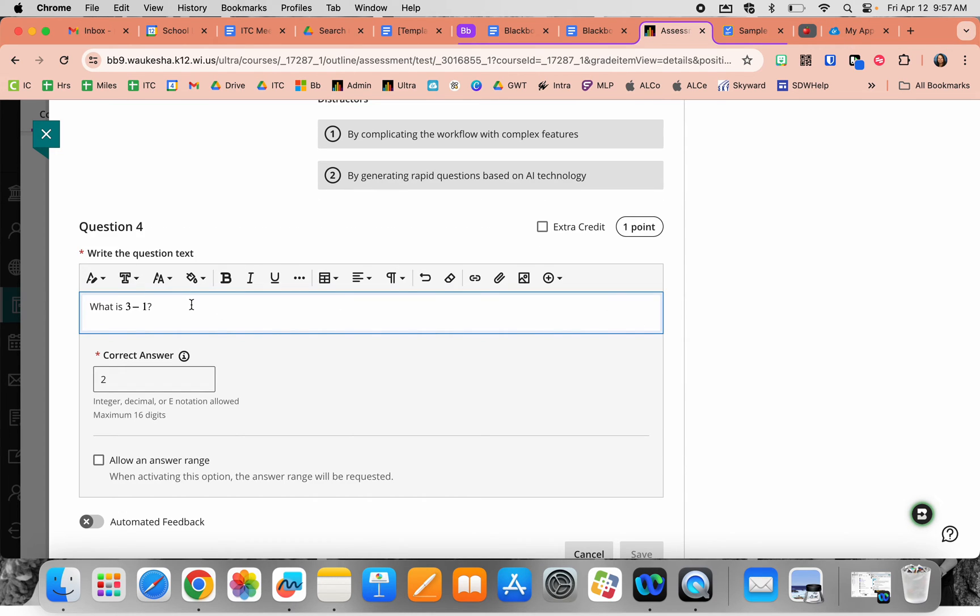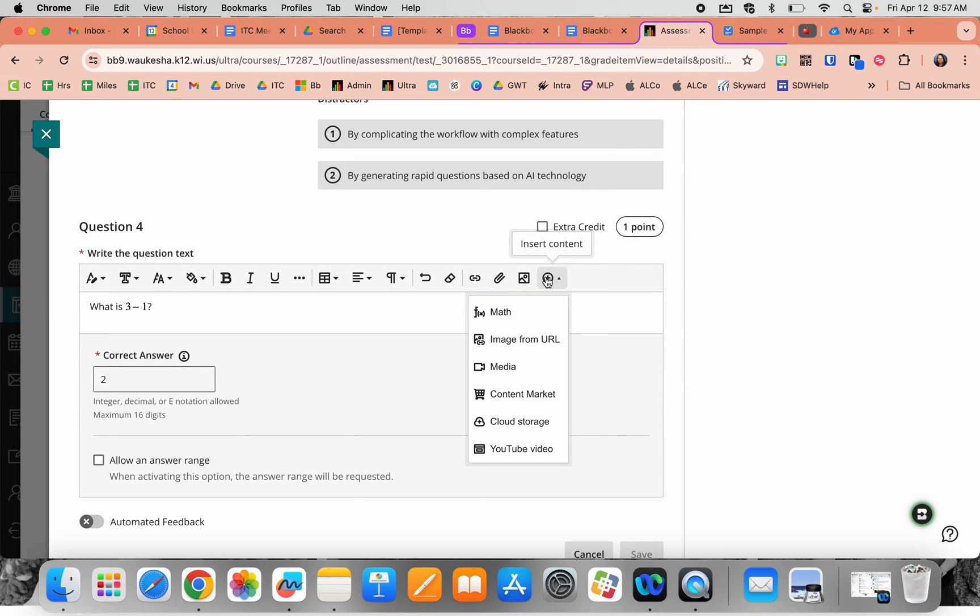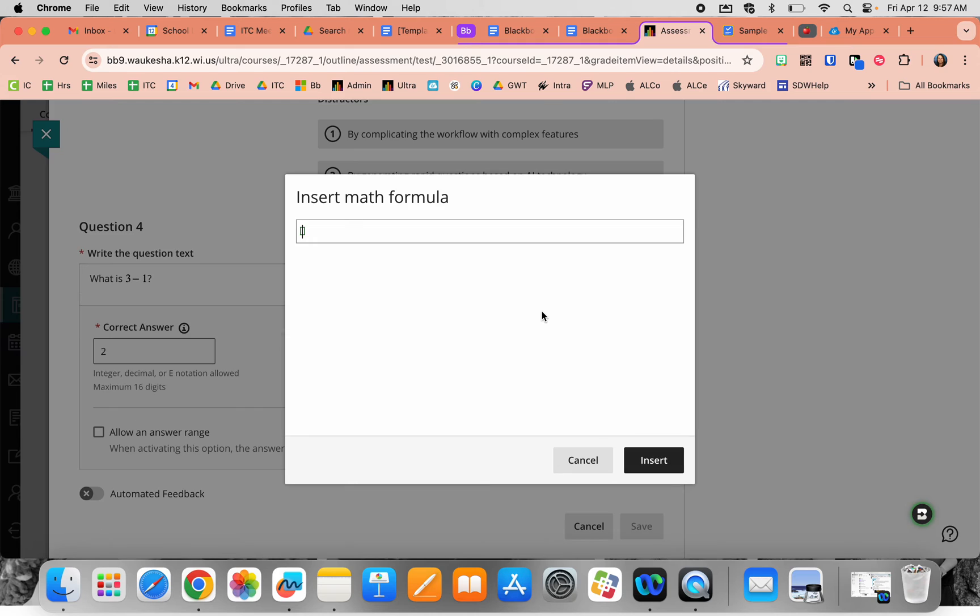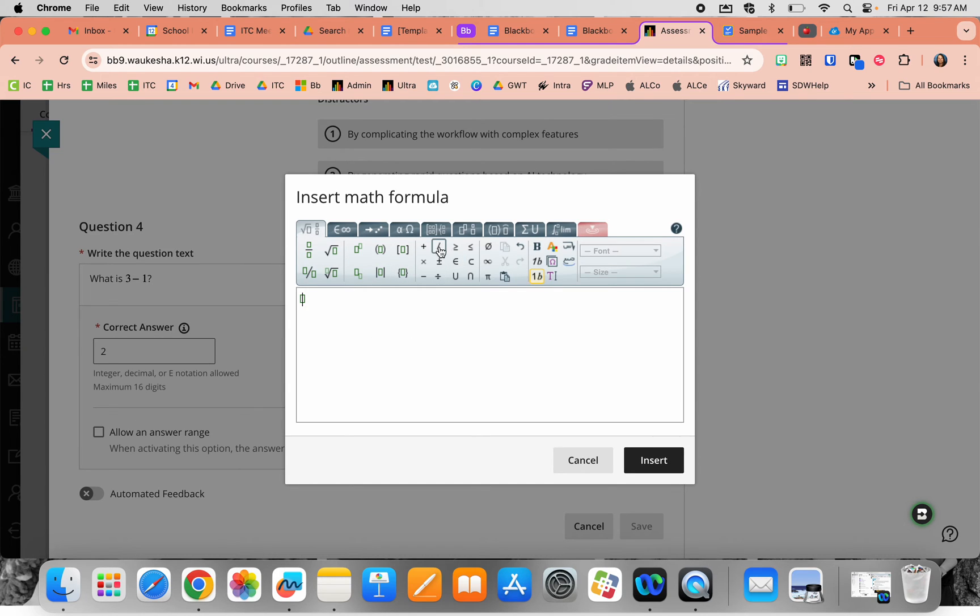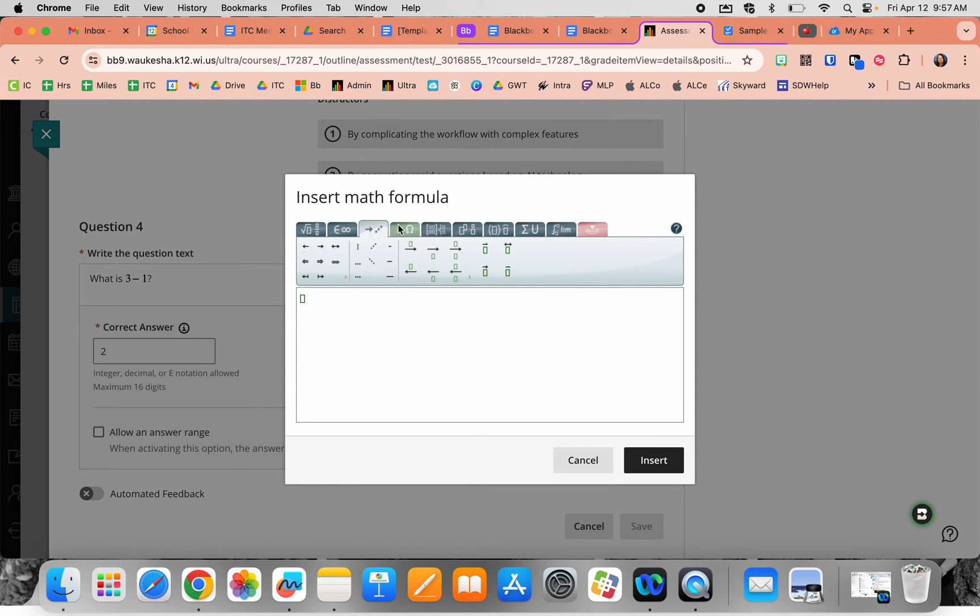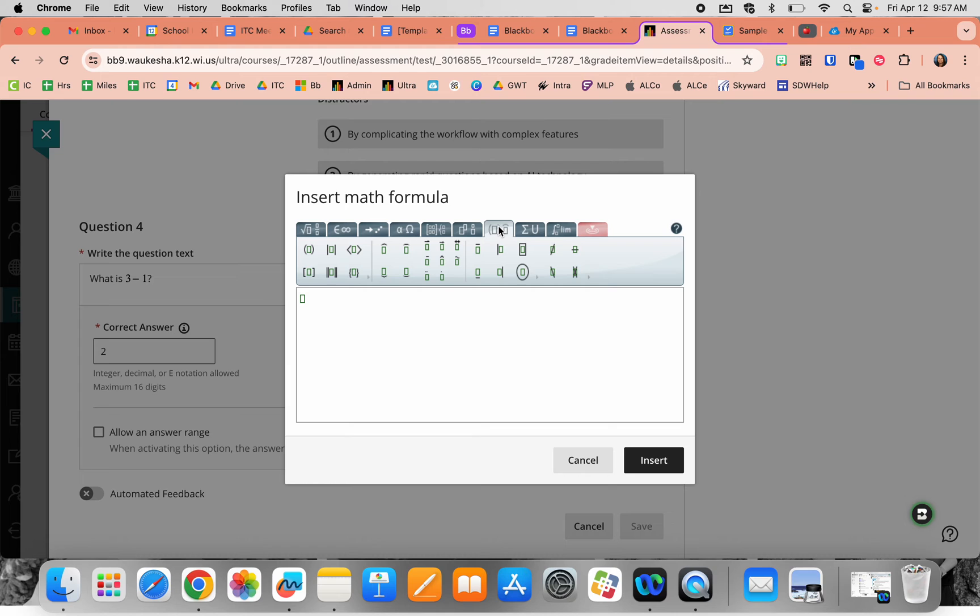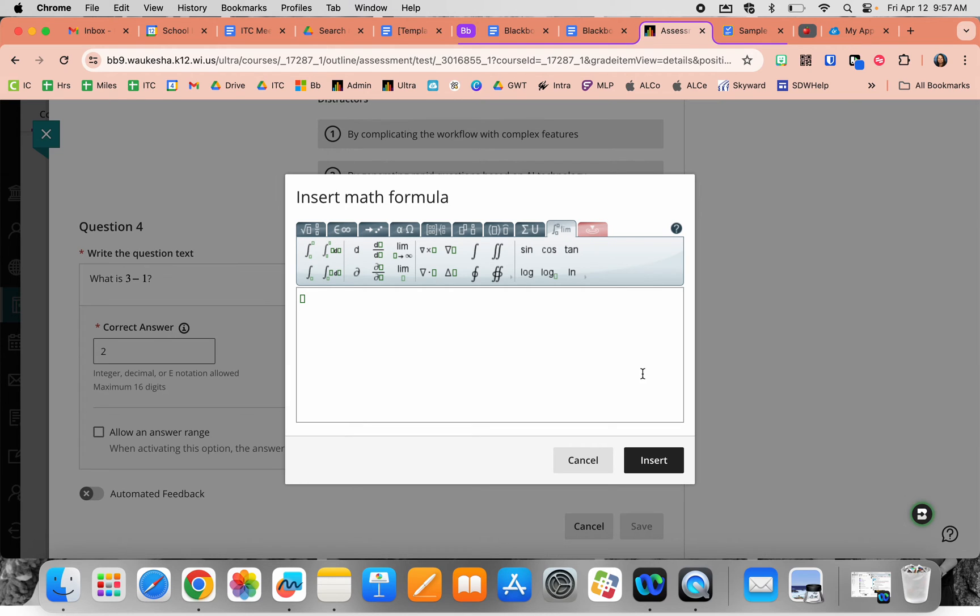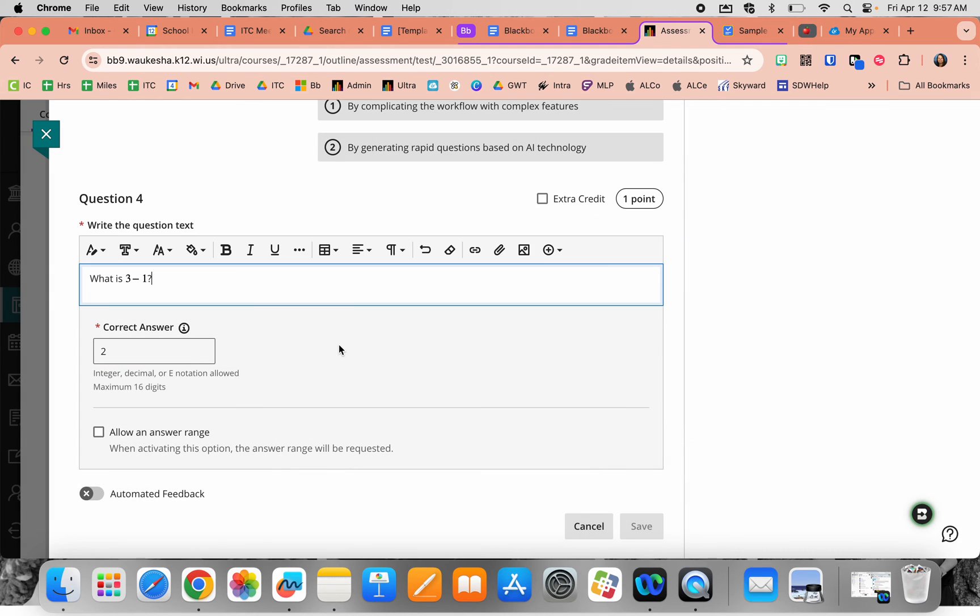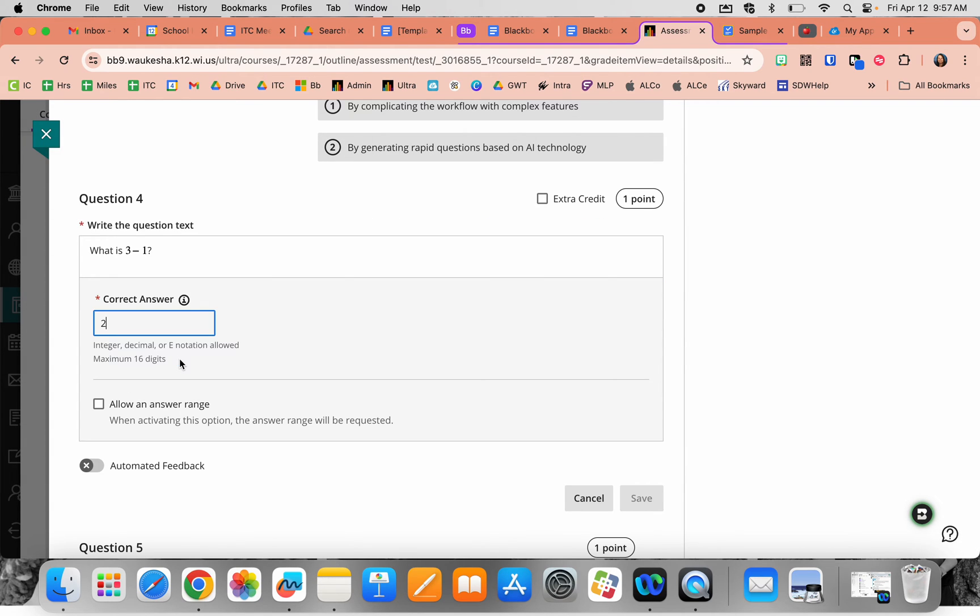You can put in the math prompt using the insert content button. The math button brings up a full formulaic keyboard so you can add complex math equations. Then you enter the correct number with a mathematical rule and can allow a range of accepted answers if desired.